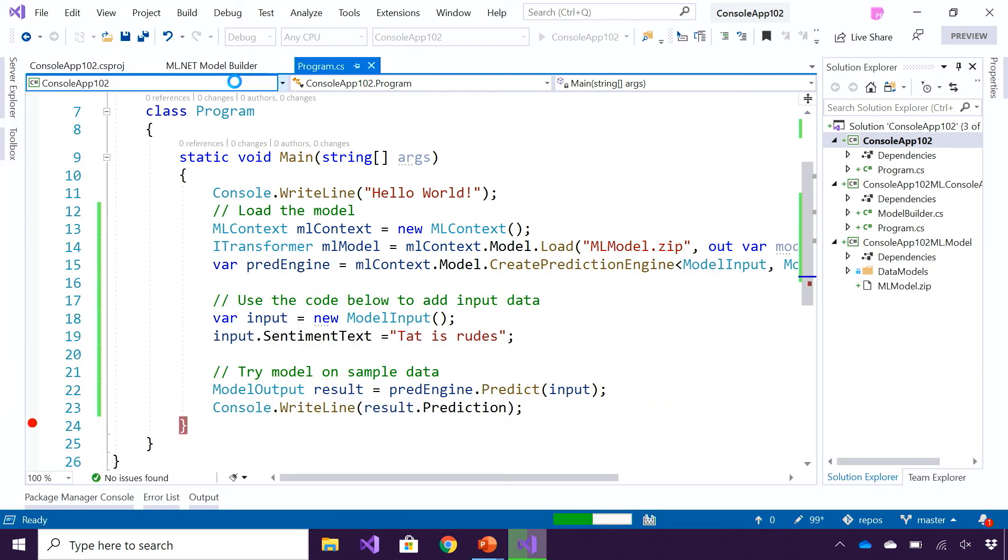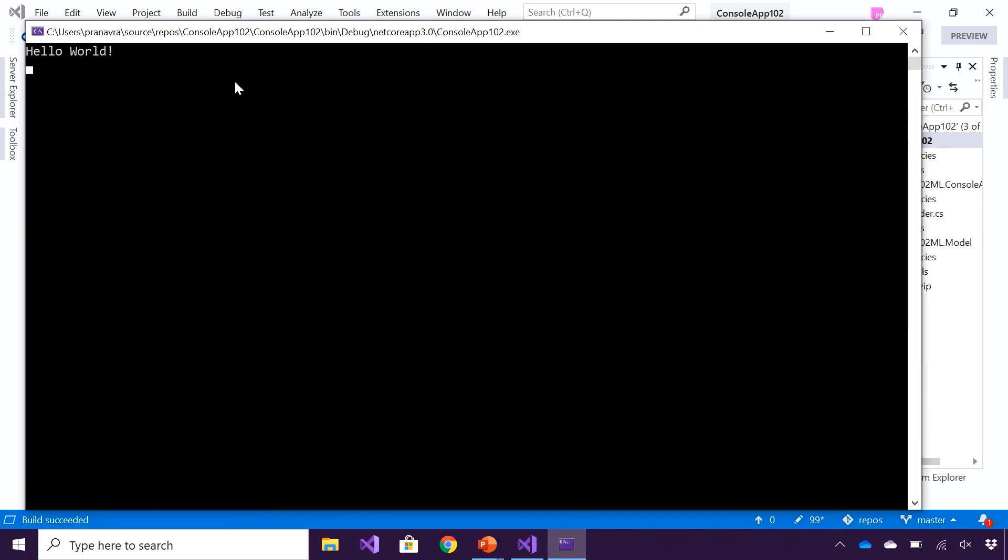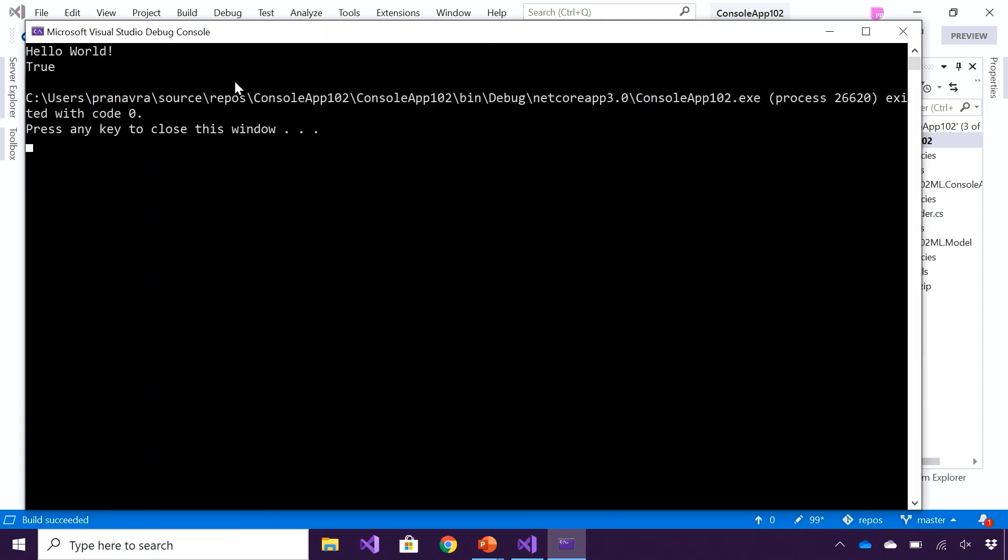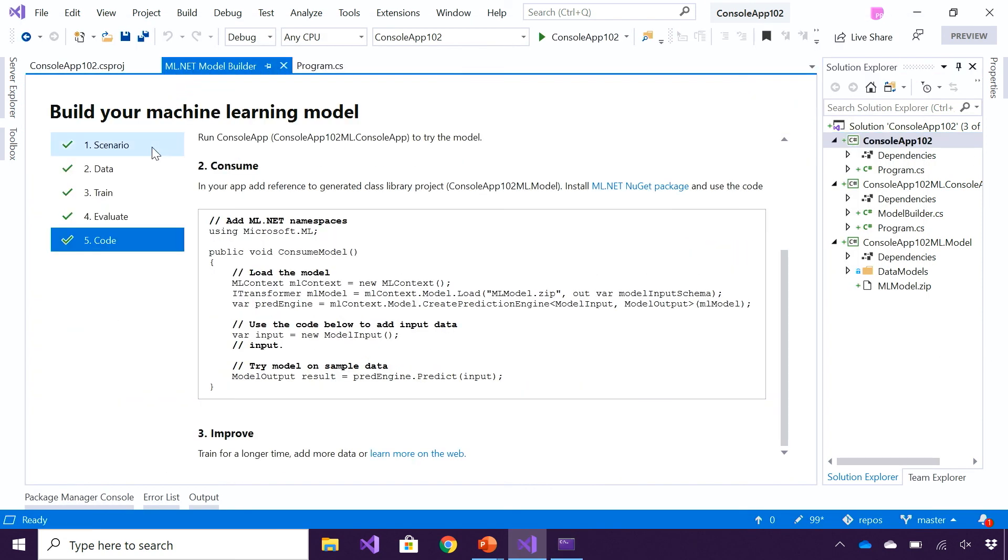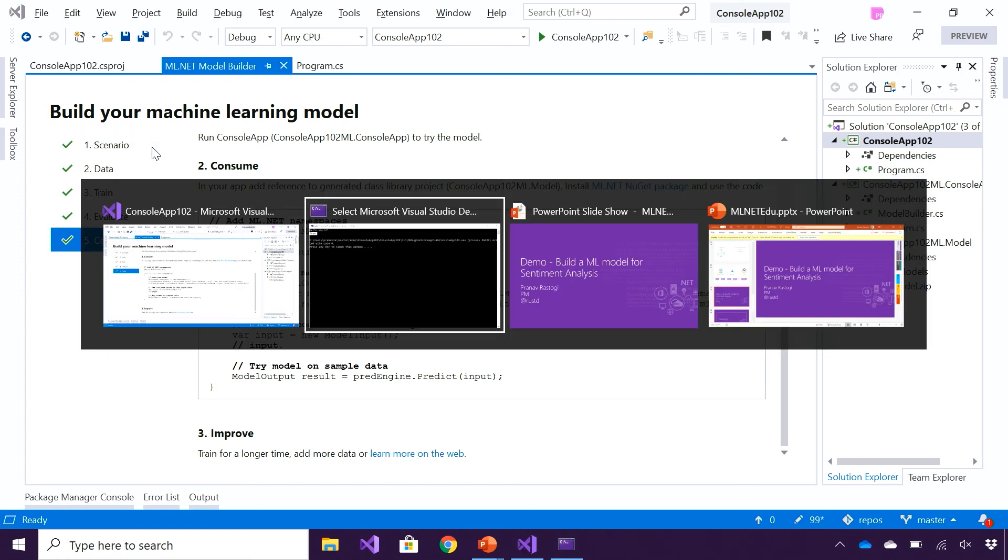Let's go ahead and run this application. It's going to launch a console app, which is going to load the model, and it's going to try the predict function, and this is a toxic comment. So this was a very easy way for me to add sentiment analysis or build a custom model for doing sentiment analysis in my application.